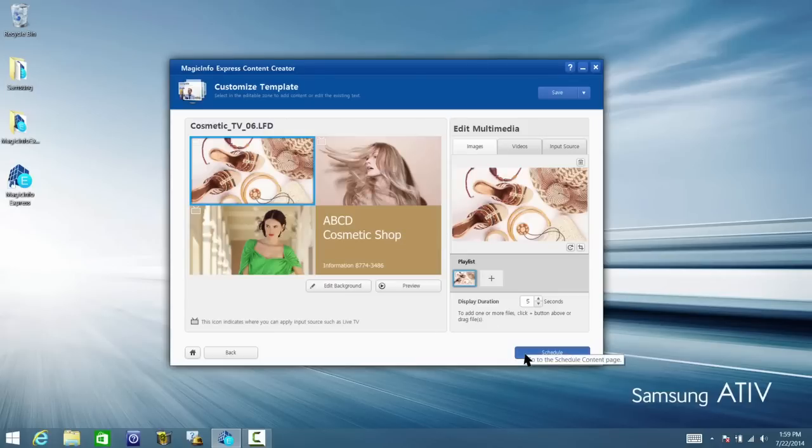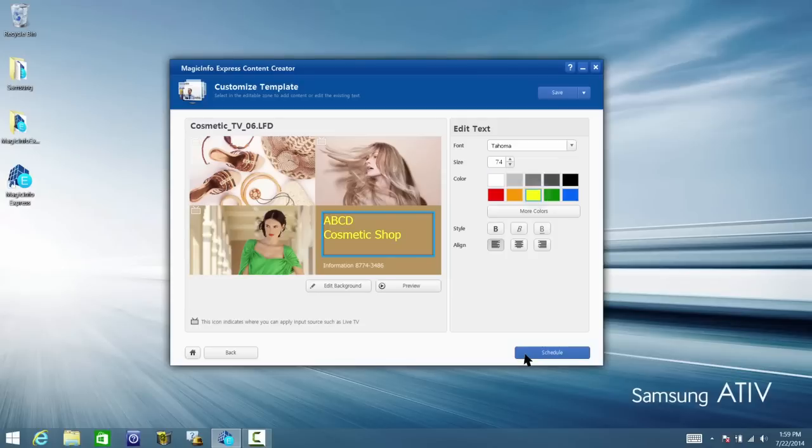Now you can customize your template with different backgrounds, fonts, colors and more. This video does not cover all of the customization options.